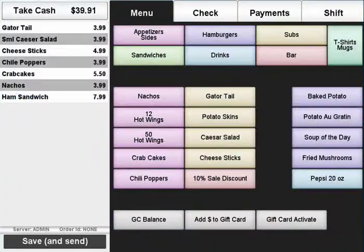Select an order to load it. From there you can add more items and or complete the transaction.